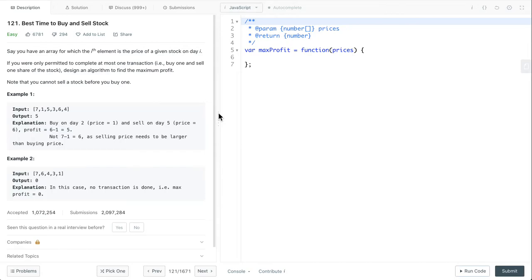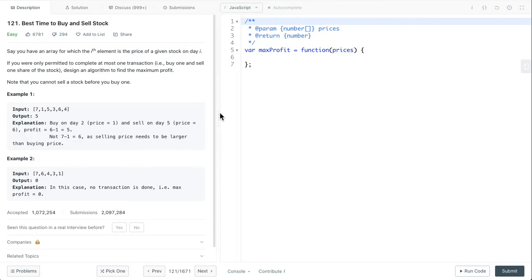So in example one, the input is [7, 1, 5, 3, 6, 4], the output should be 5. That's because we buy on day 2 at price 1 and sell on day 5 at price 6, which is 6 minus 1 equals 5. We cannot simply find the minimum value (1) and maximum value (7) and calculate the profit, because we have to buy it first and sell it later.